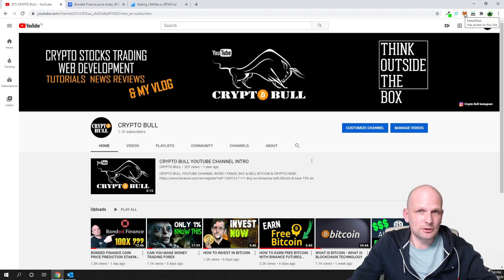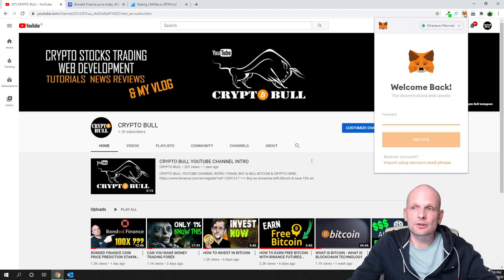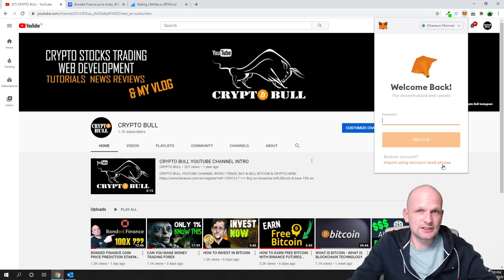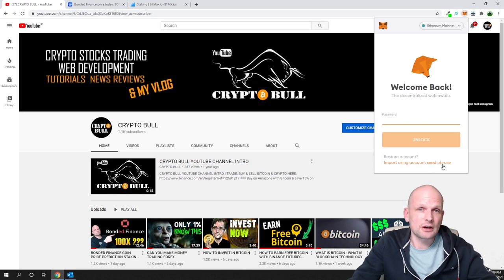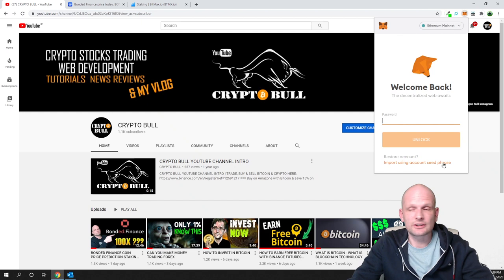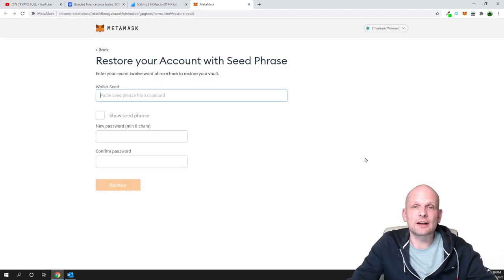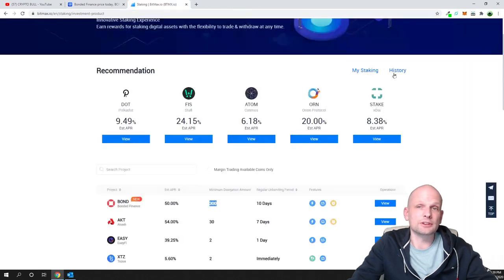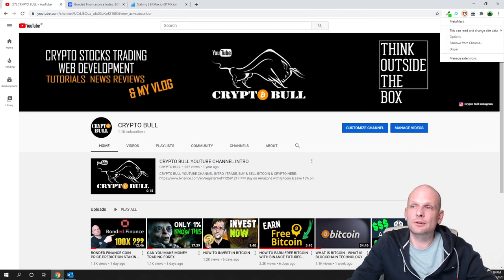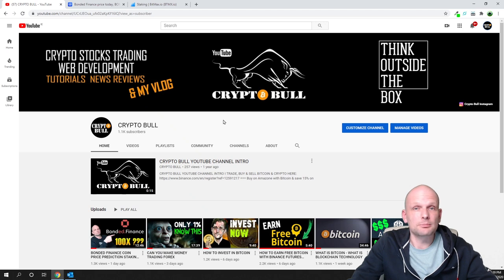I have MetaMask on my Chrome browser already. Clicking the fox icon opens my MetaMask wallet. At the bottom you can see 'Import using account seed phrase' — you need that seed phrase to restore your wallet to another browser or computer. It acts as your private key. To uninstall, just right-click the extension and click 'Remove from Chrome,' then confirm remove.